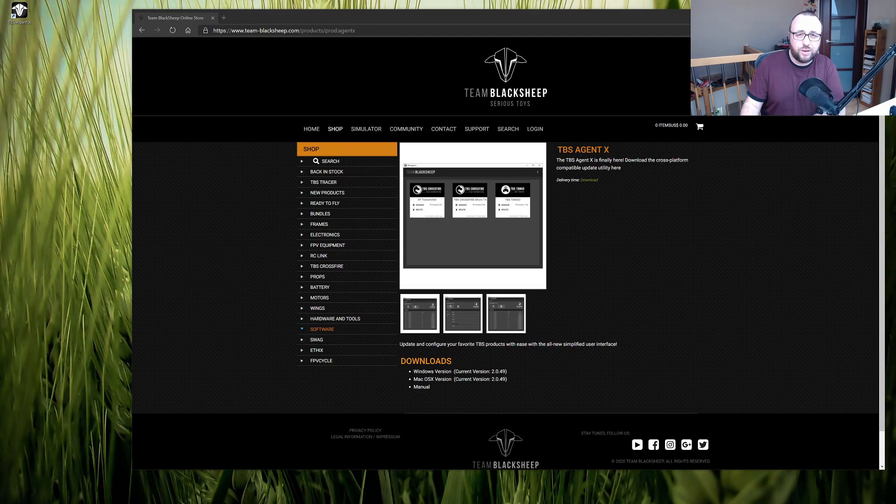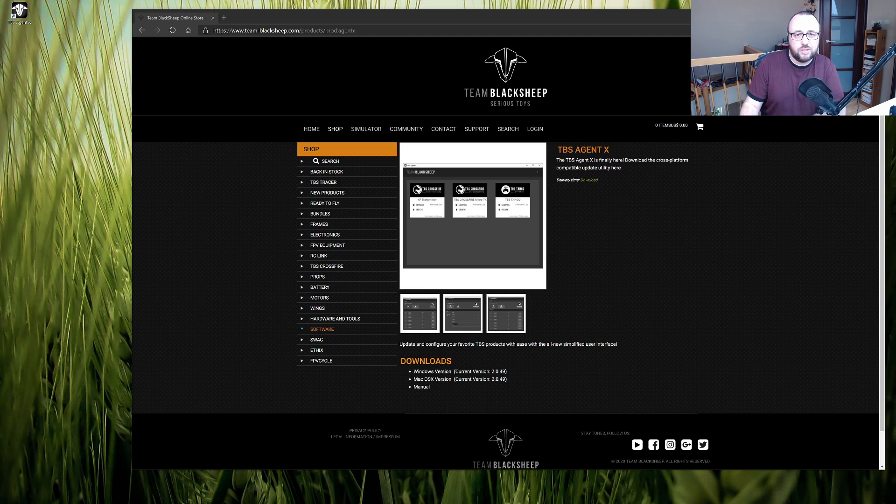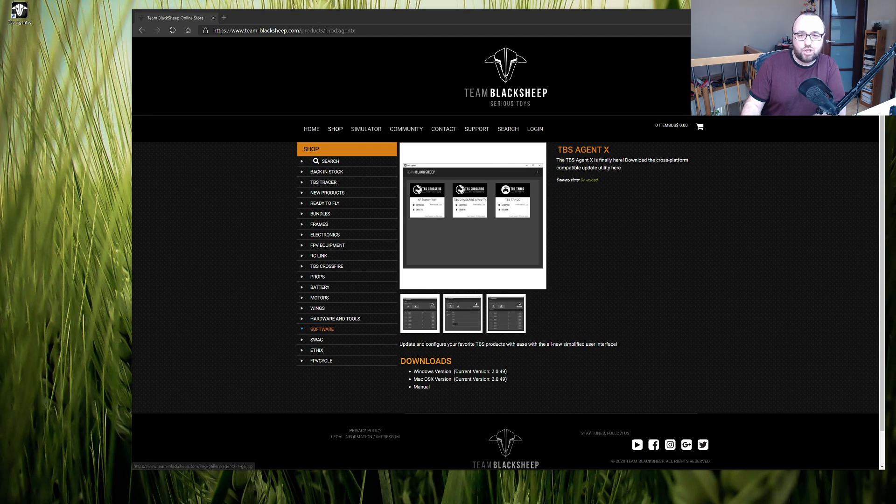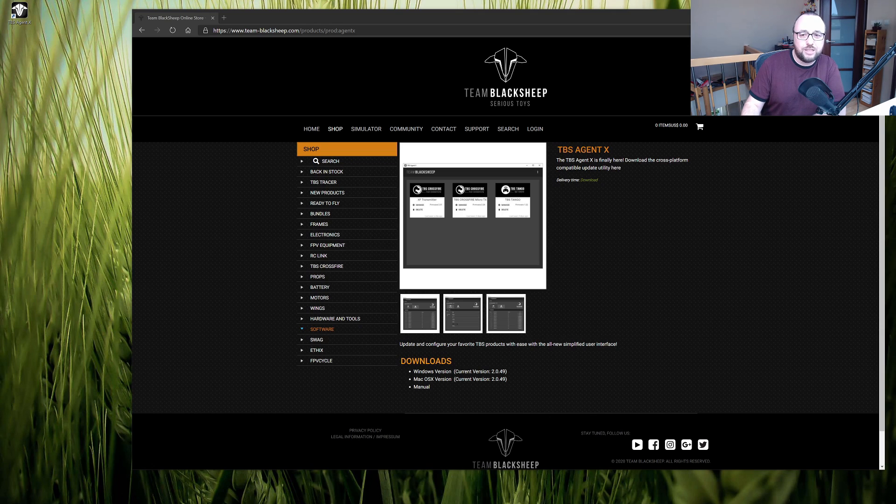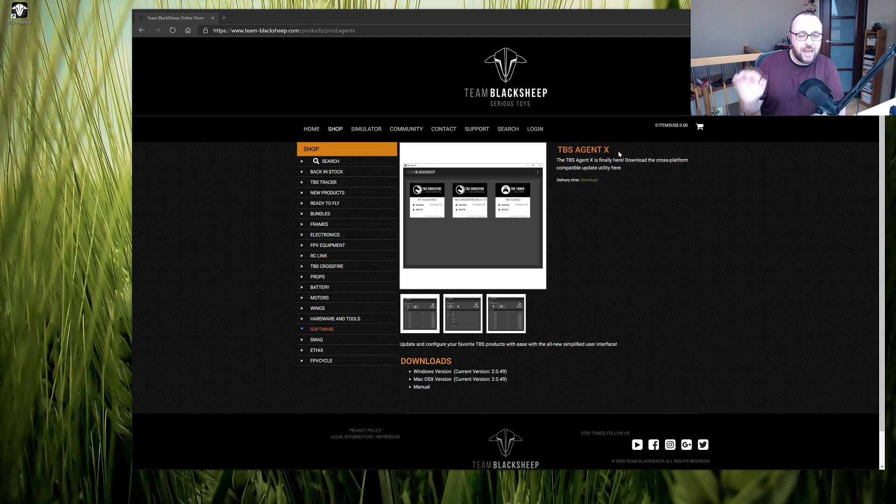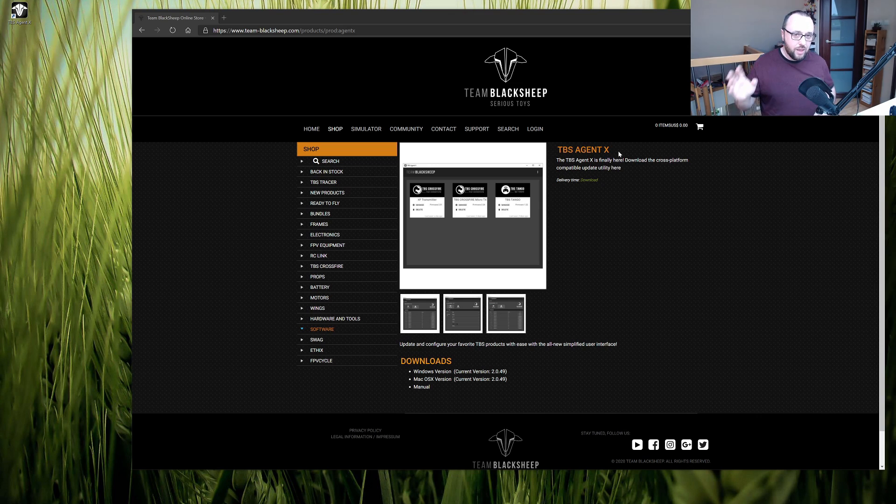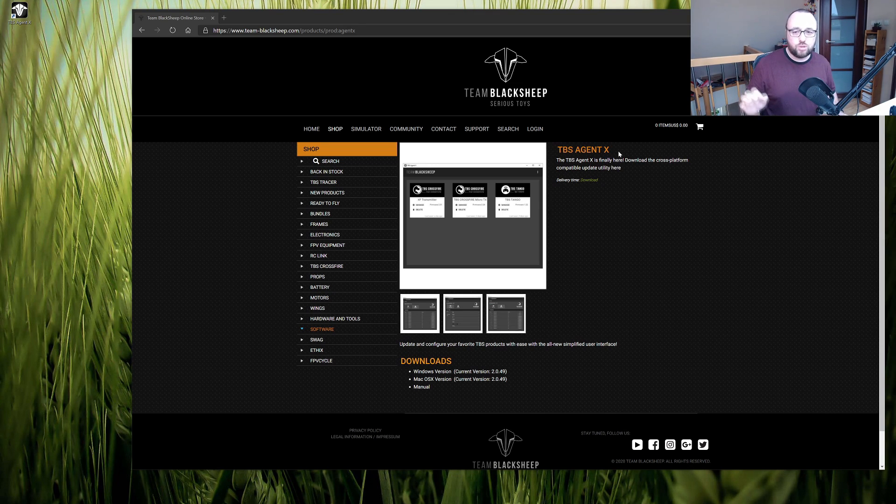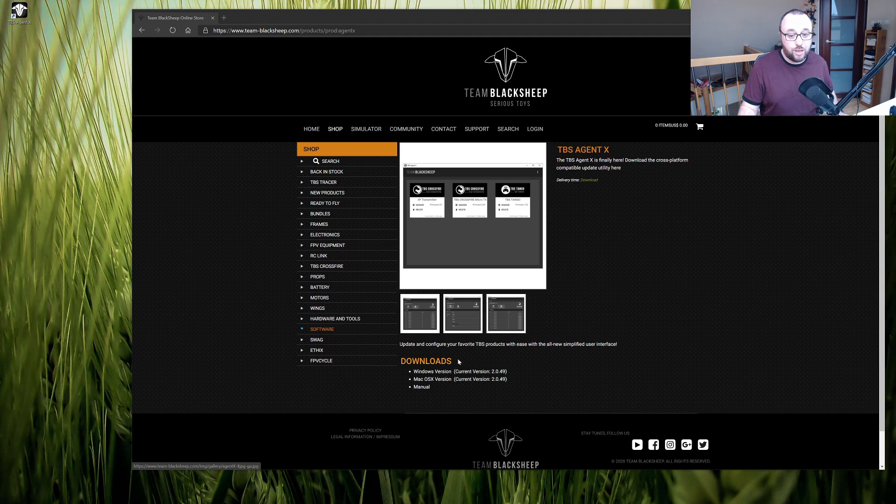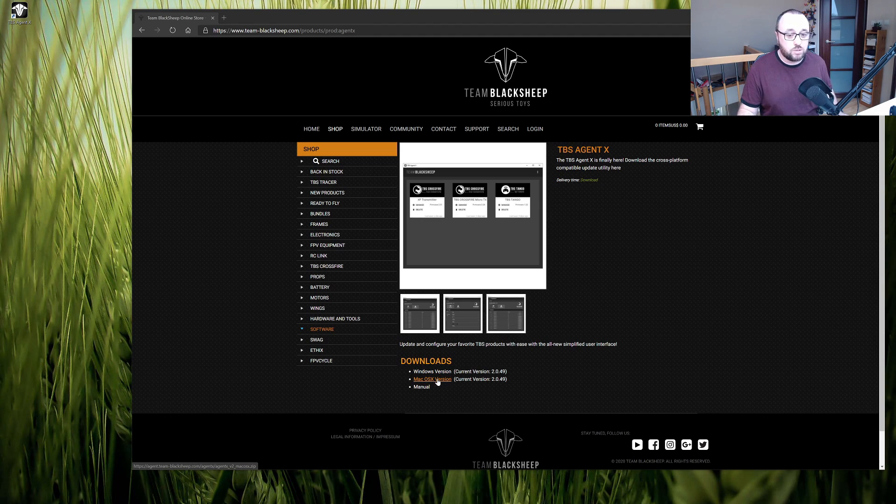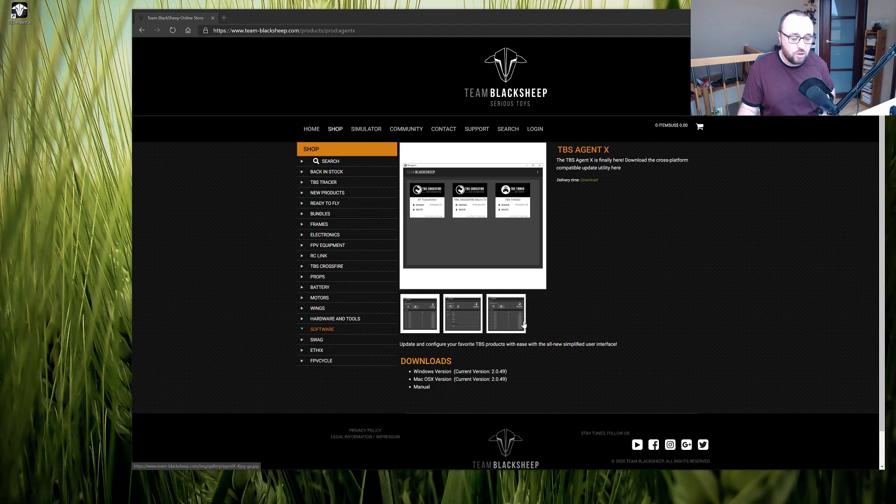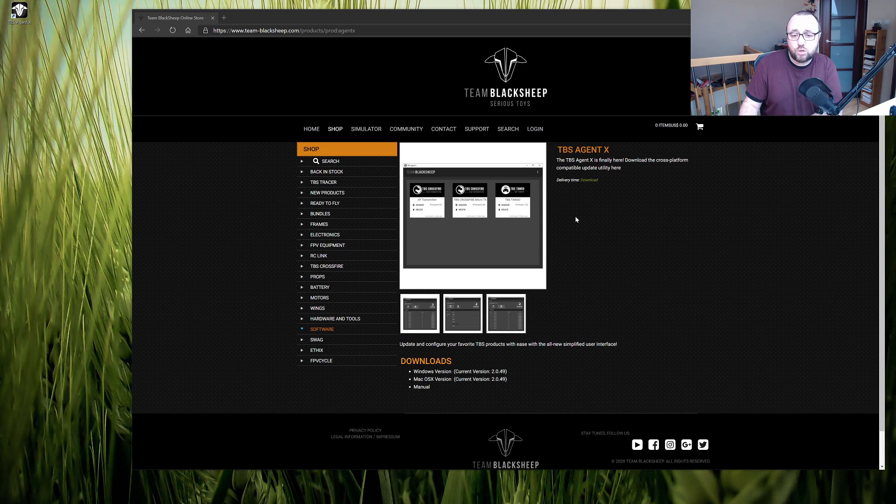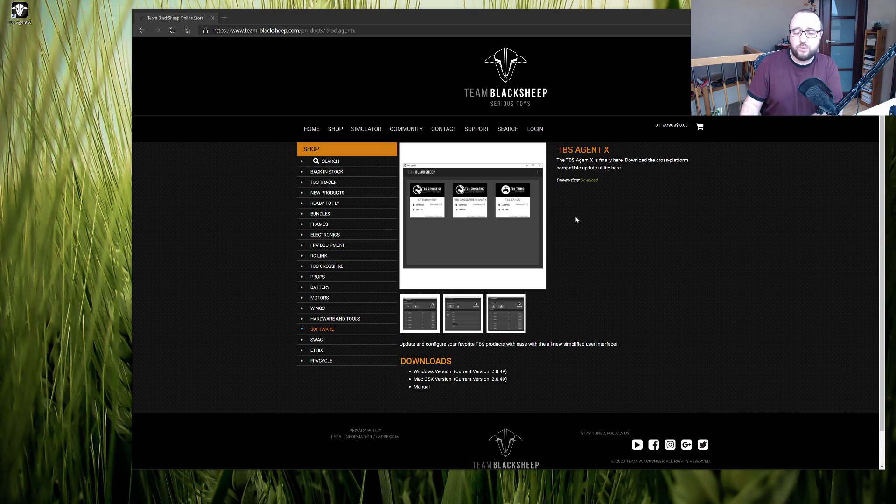The process of running firmware updates on almost any of the Team Blacksheep products is to have the application called the TBS Agent X and the account on the TBS Cloud. If you do not have it yet, download the application for either Windows or Mac OS. There is unfortunately no version for Linux and create the account on the TBS Cloud.